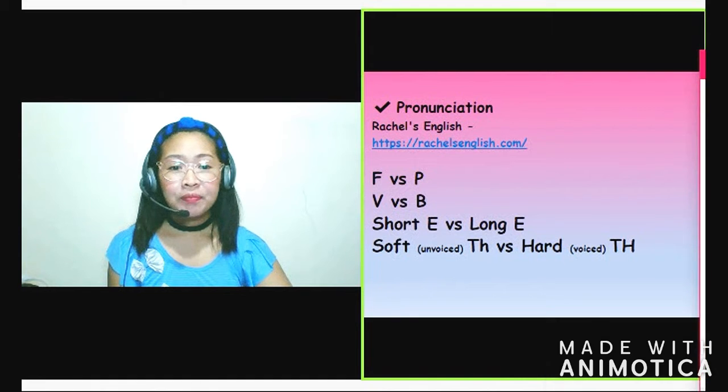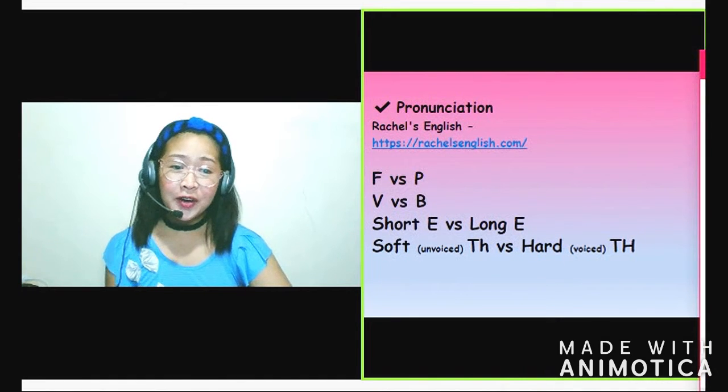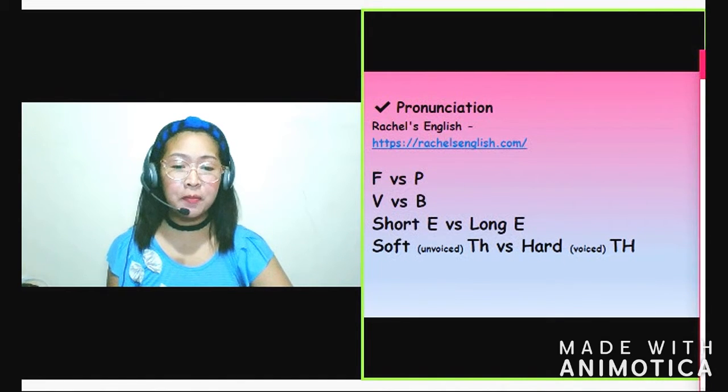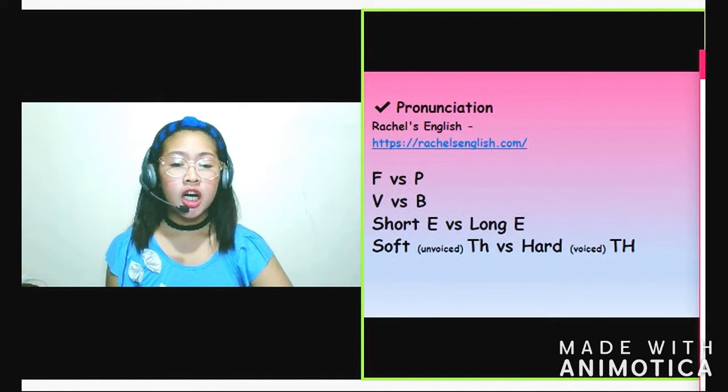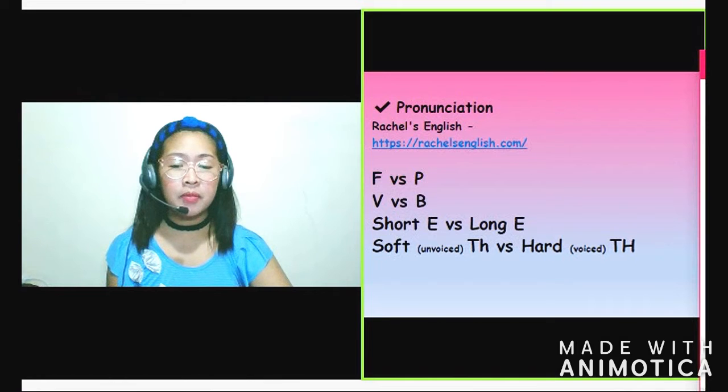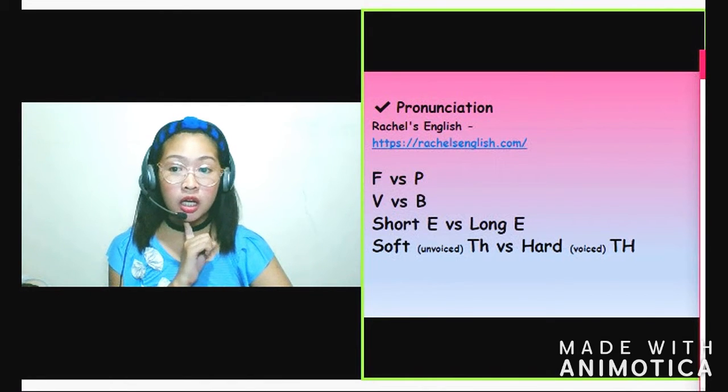So there! Napractice na natin yung mga grammar rules.